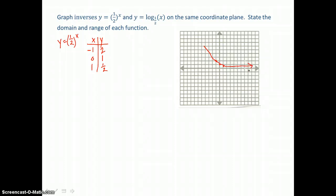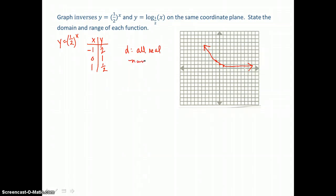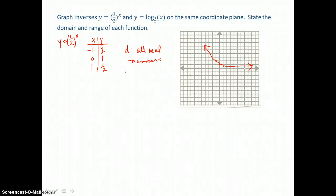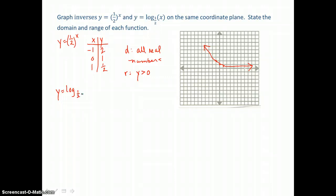The domain of this exponential function — since x is an exponent — can be any real number. The range: since the x-axis is the asymptote this curve approaches, y is always greater than 0. Now let's graph its inverse, this logarithmic equation: y equals log base one-half of x.